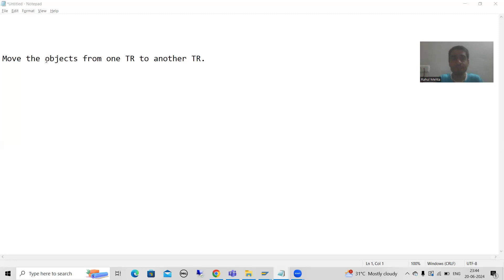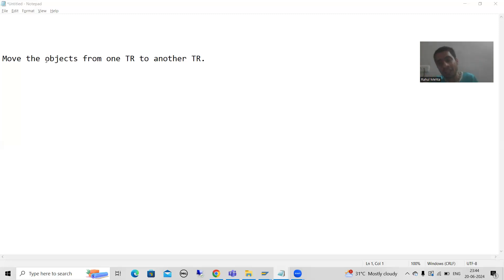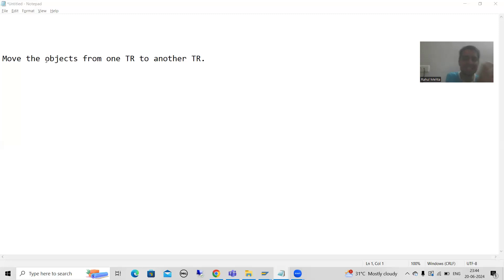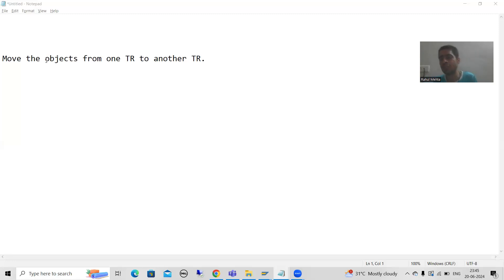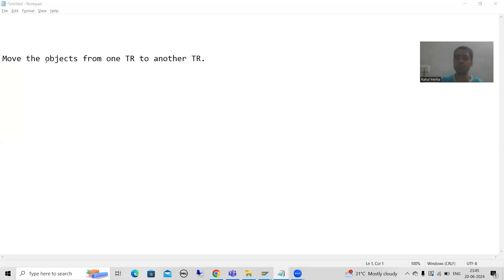This is a widely used feature in projects. Sometimes we need to move the completed part to other systems, so we move the selected objects to a new transport request and promote them to quality and production.